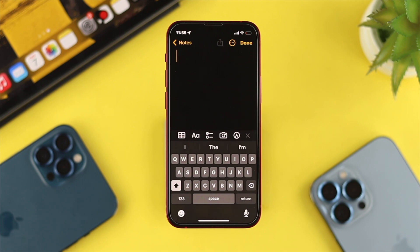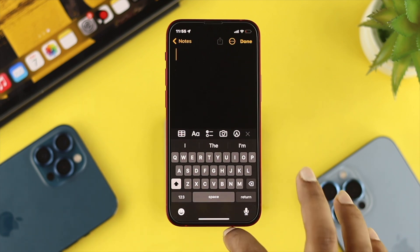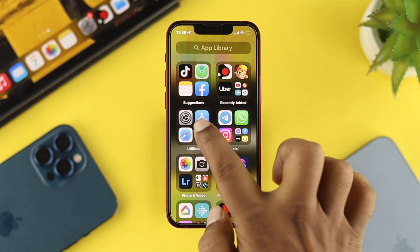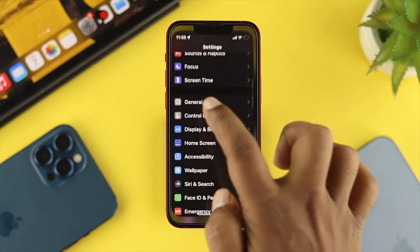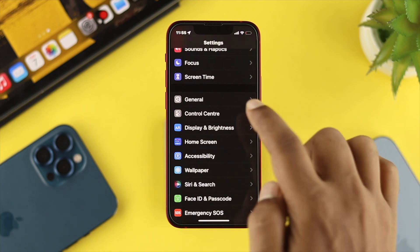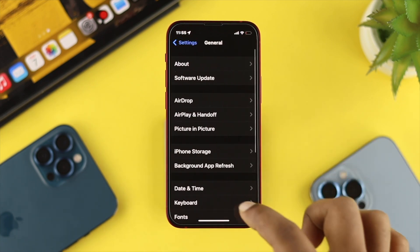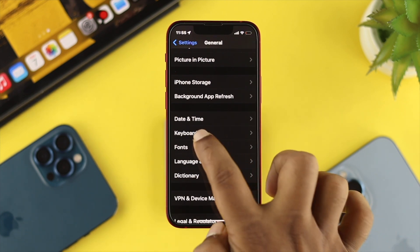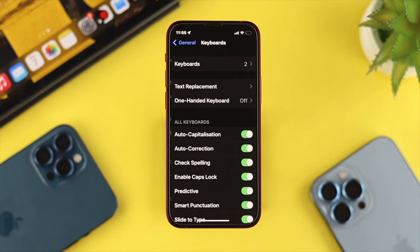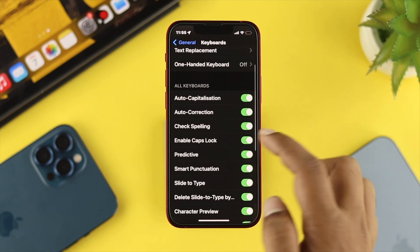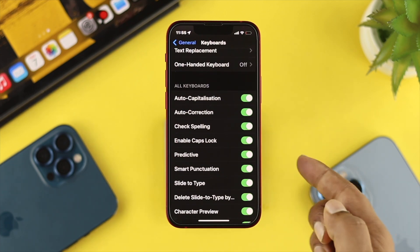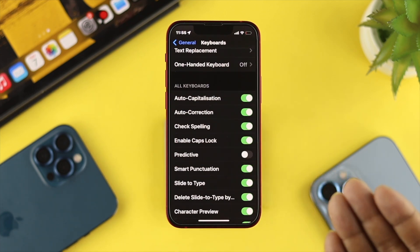Therefore, they want to know how they can turn off the suggested word on our keyboard. On our iPhone with iOS 16, the first thing you want to do is open up Settings, then tap on General, scroll down a little, and you'll see the Keyboard option. Tap on Keyboard, then scroll down and simply turn off the Predictive Text or Predictive features.